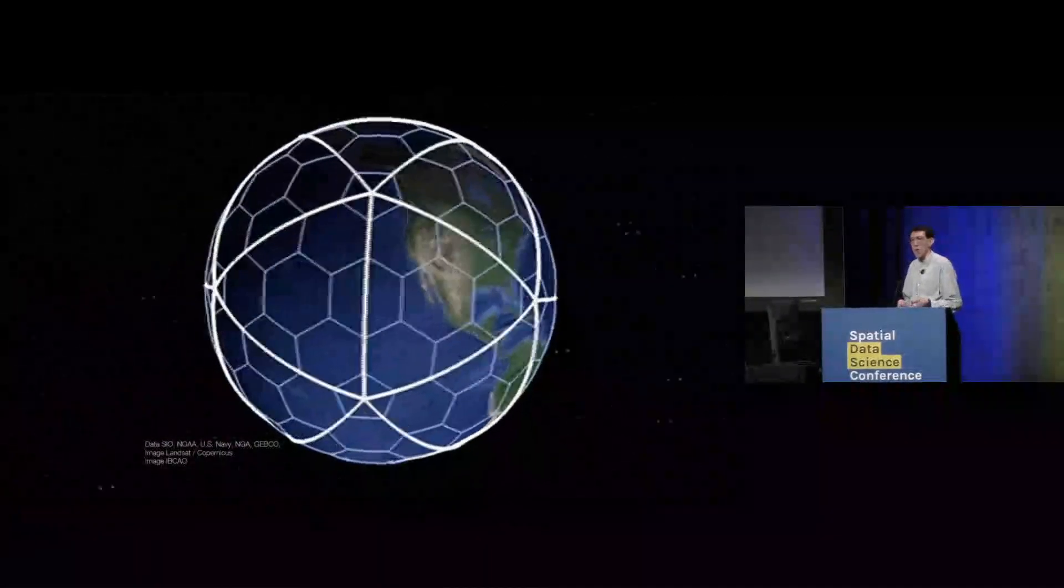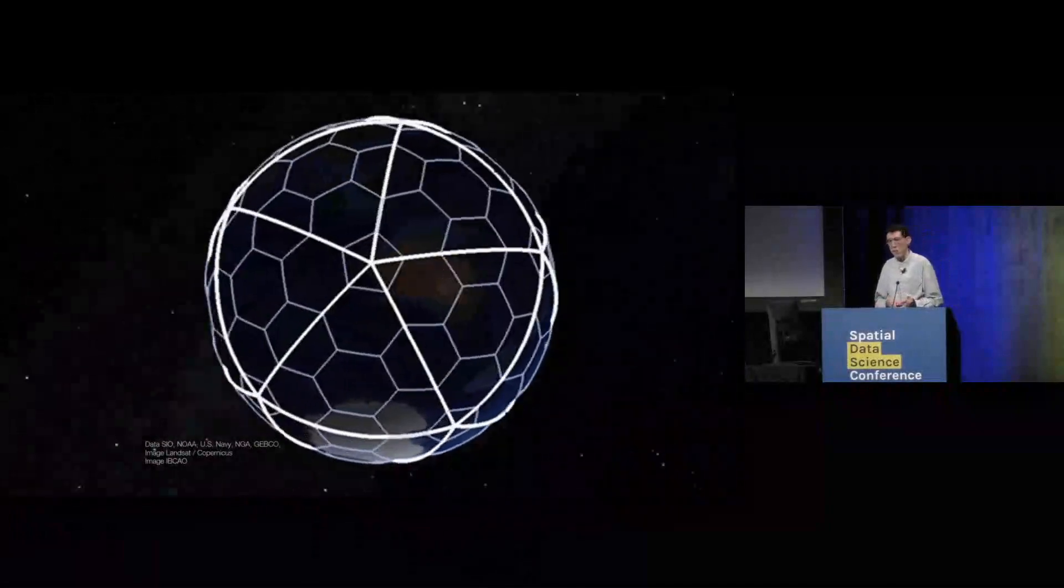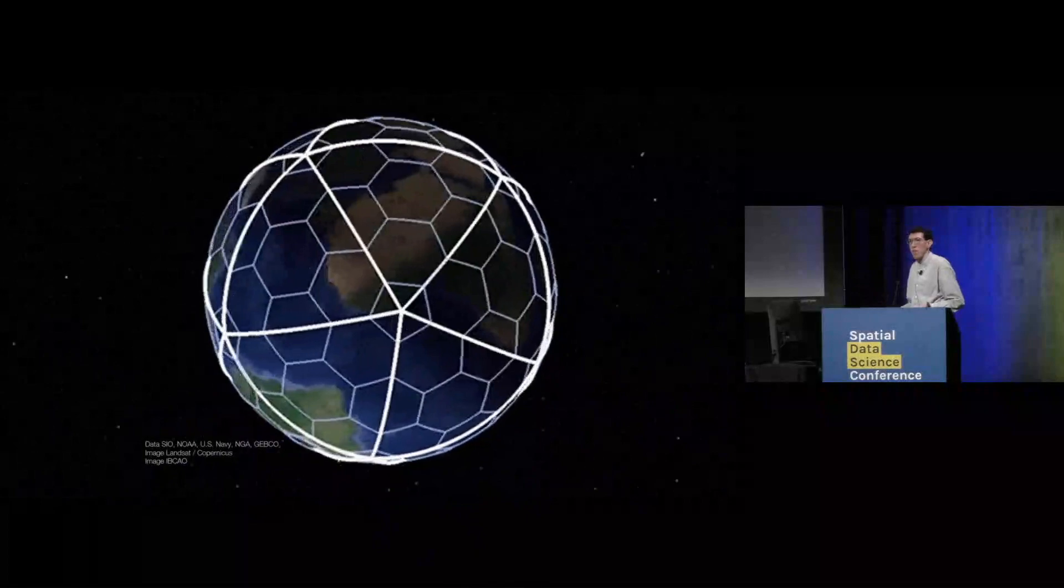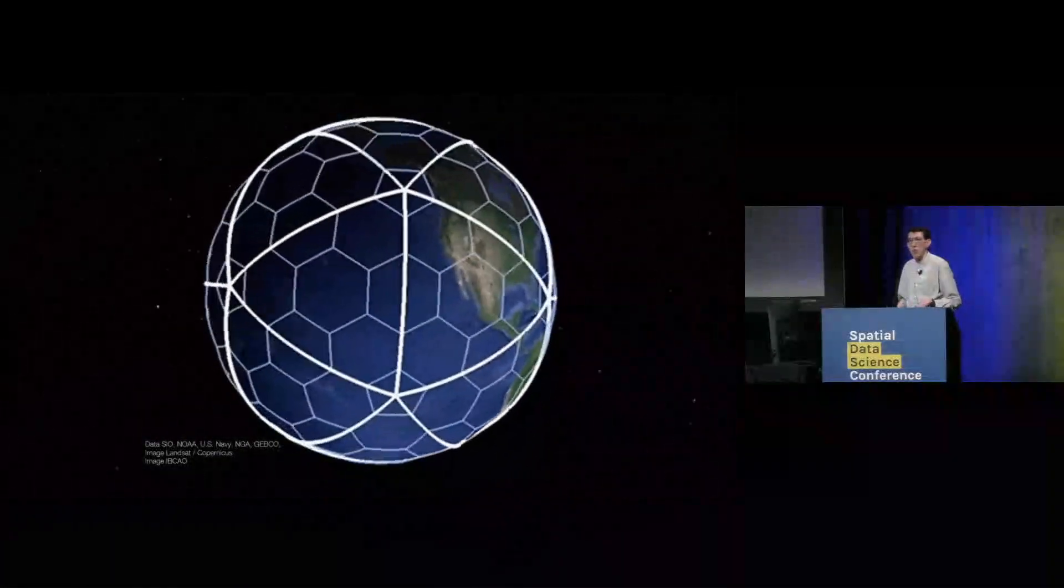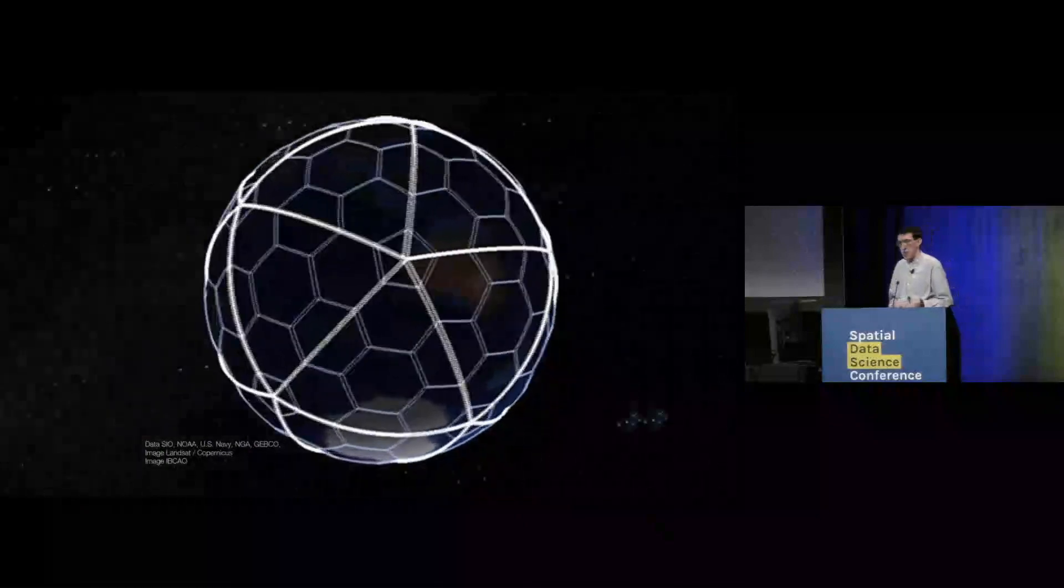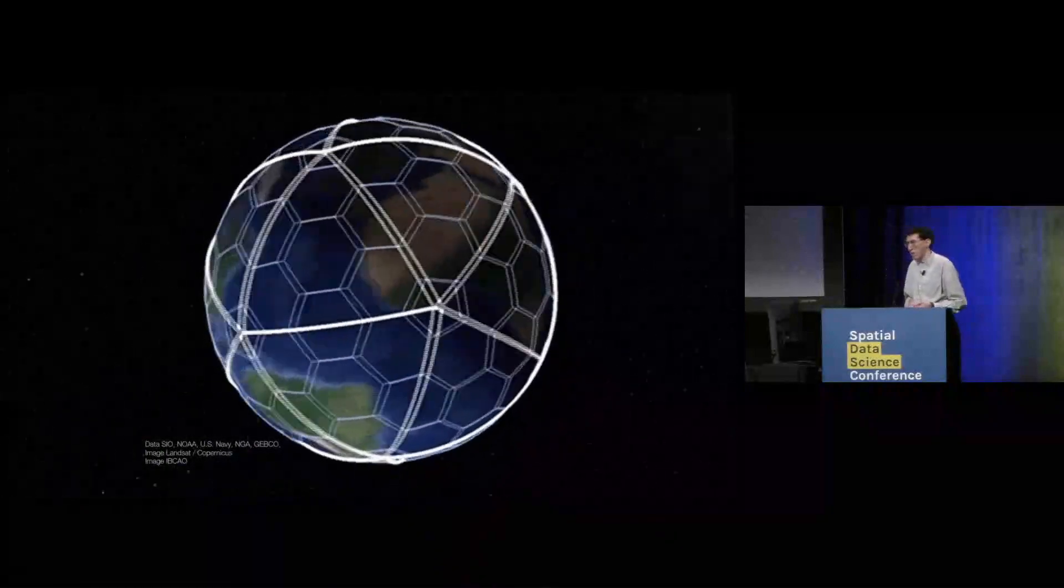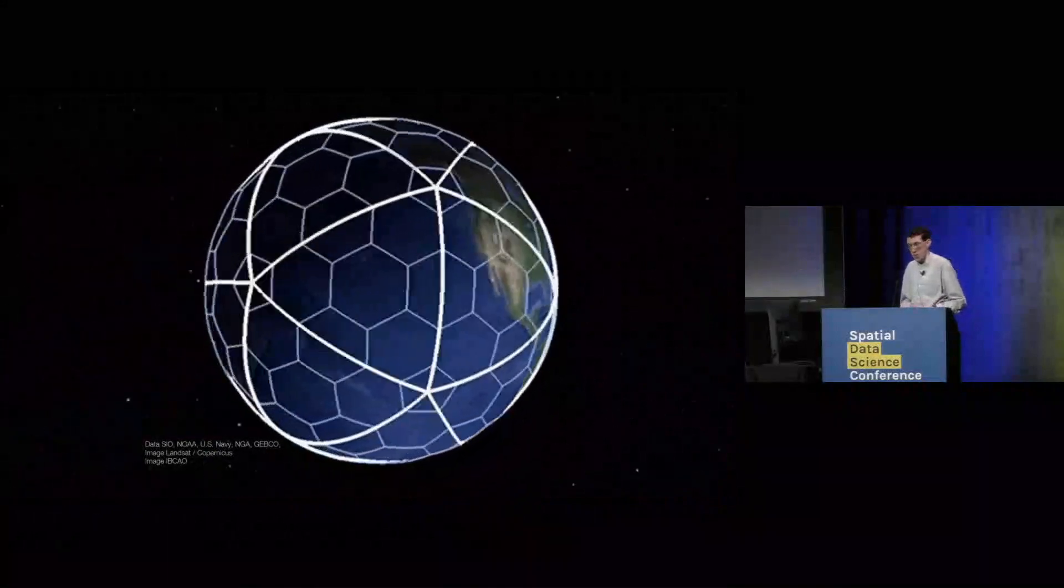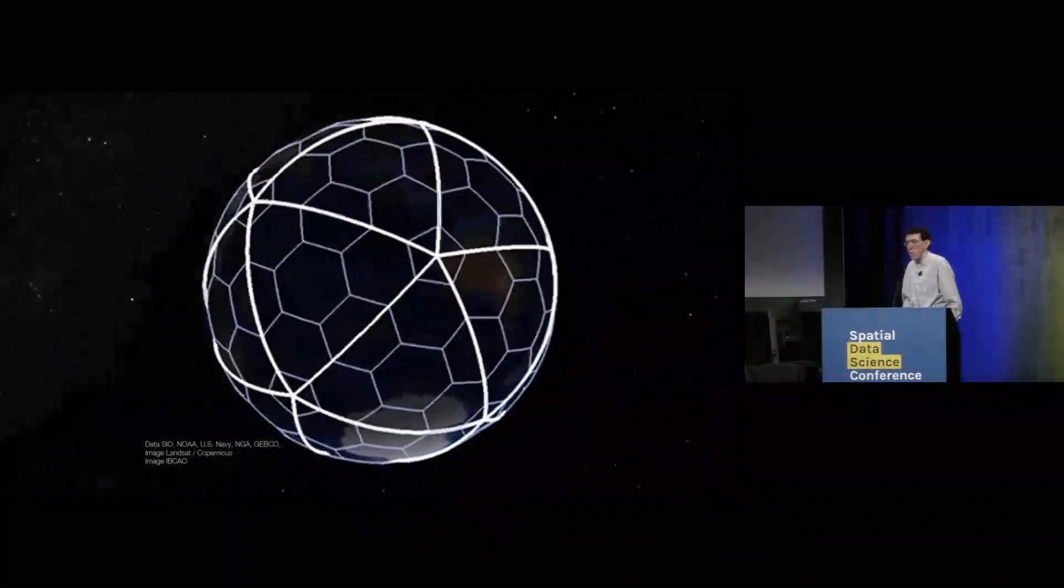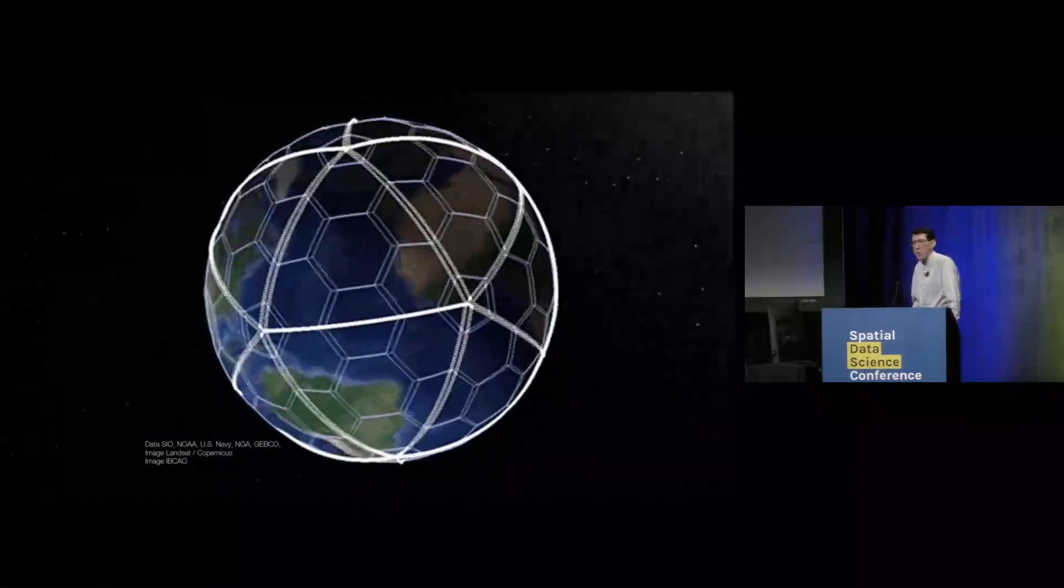All in all, this allows us to build a fully global discrete global grid system. And as you can see here, we show the icosahedron faces on the globe along with the resolution 0 cells of the H3 grid. You can see that there's one other edge case that I haven't mentioned yet, which is that we can't have all hexagons in our grid system. We also have to have a few pentagons. Specifically, we need to have 12 pentagons at every resolution.